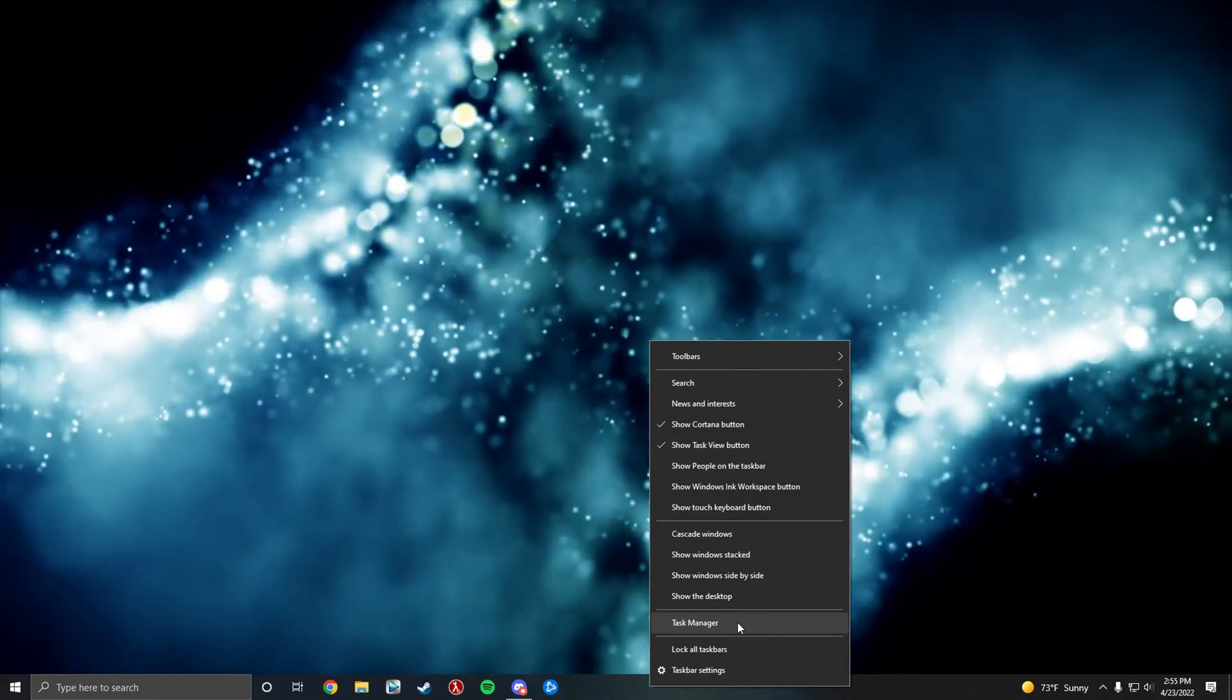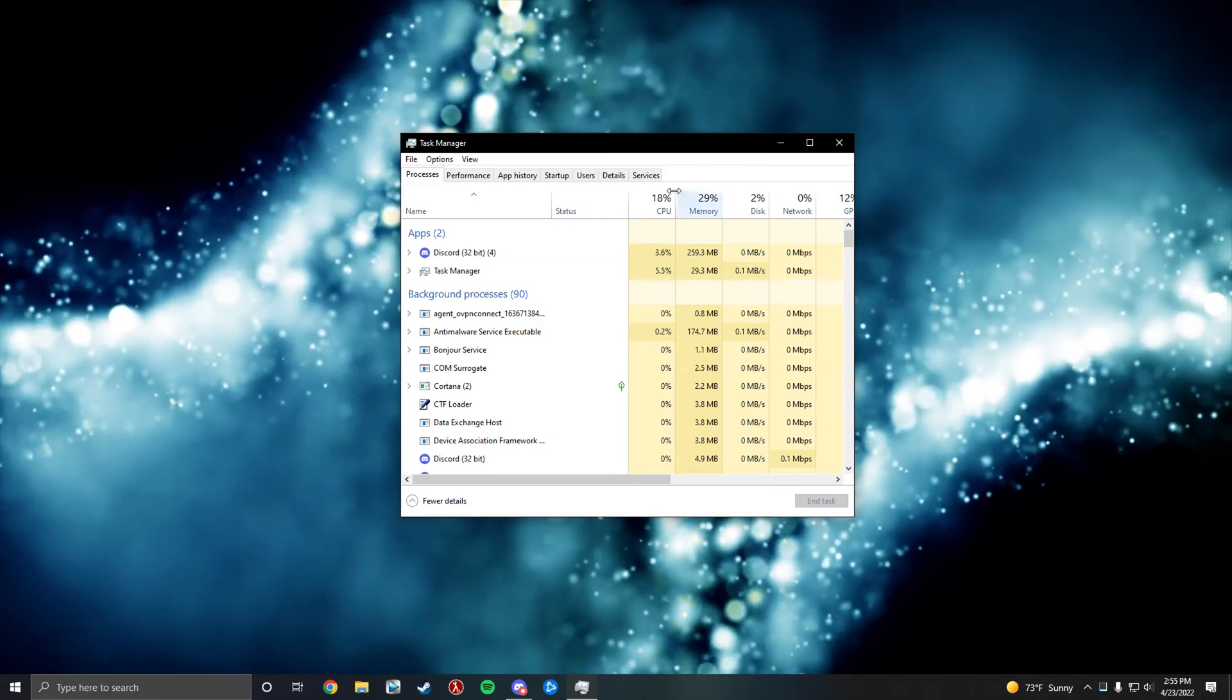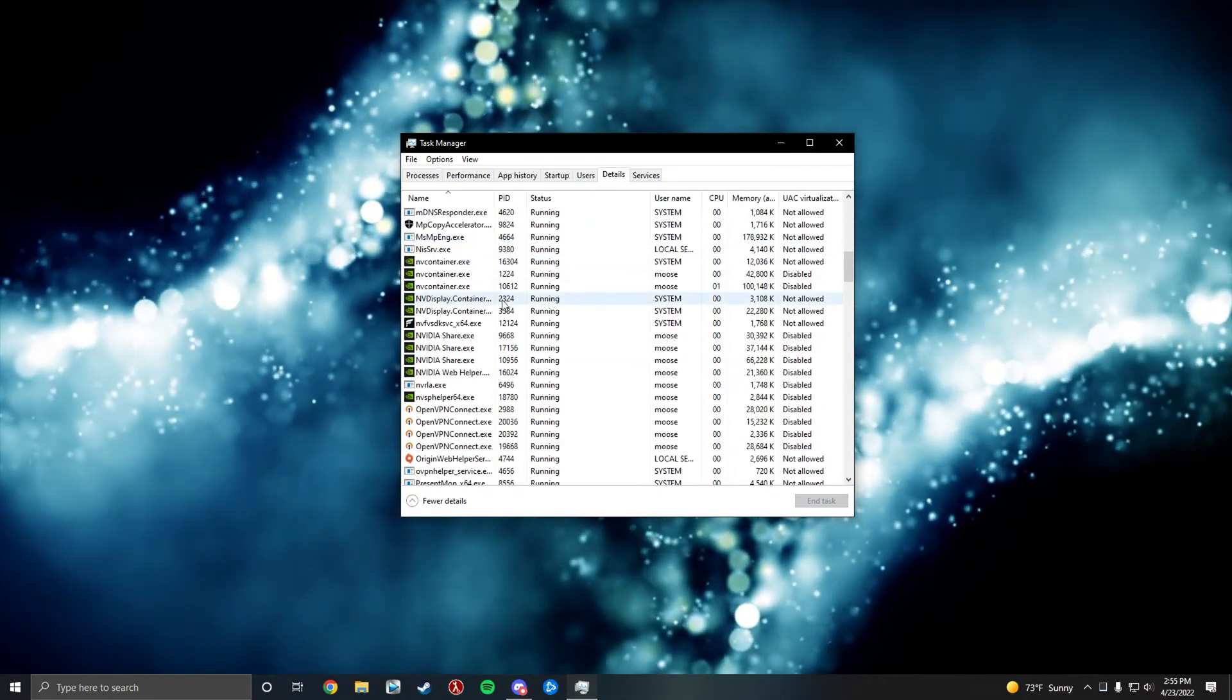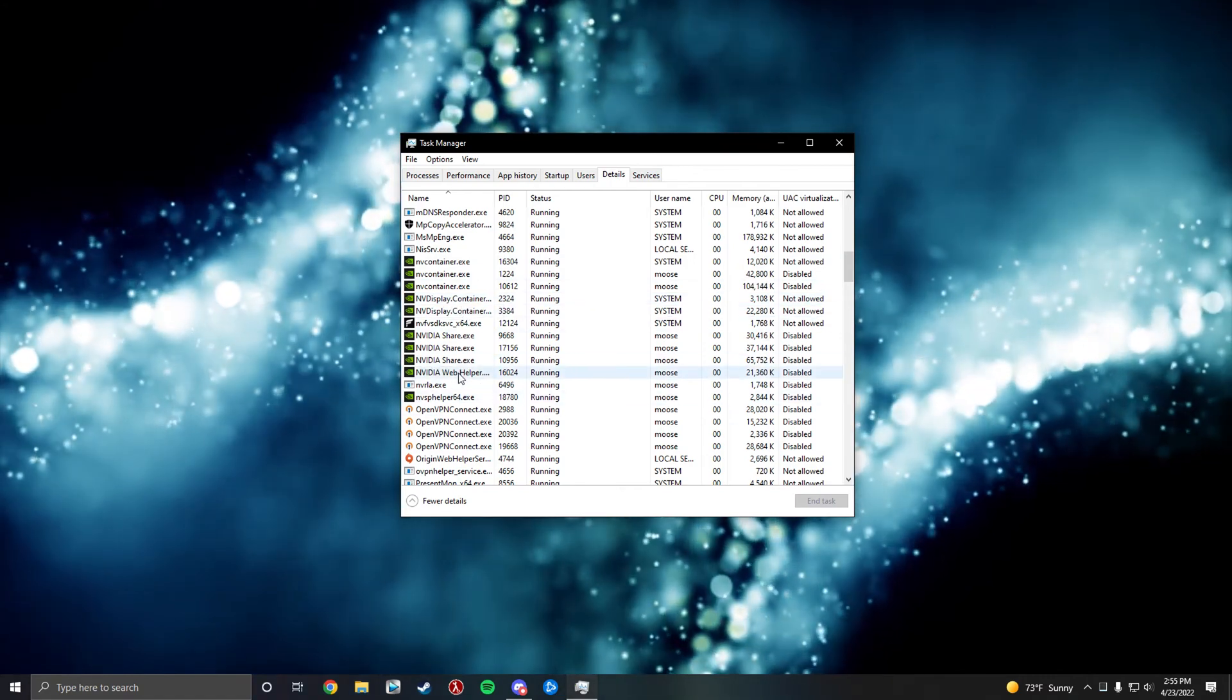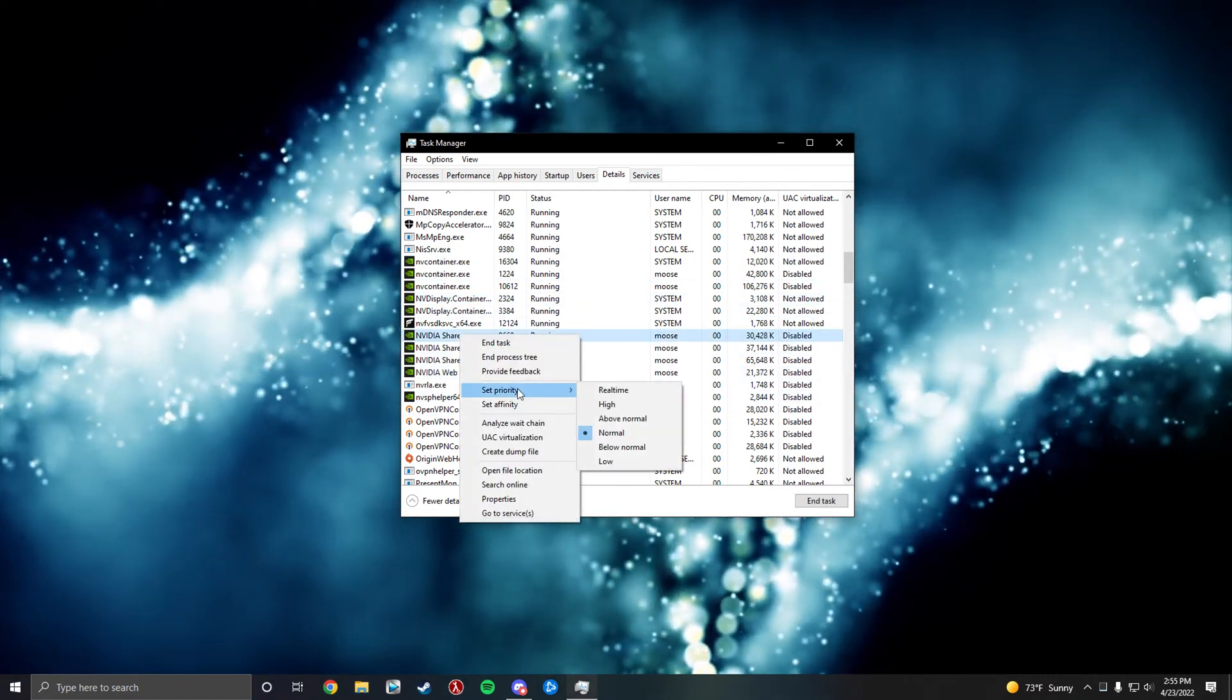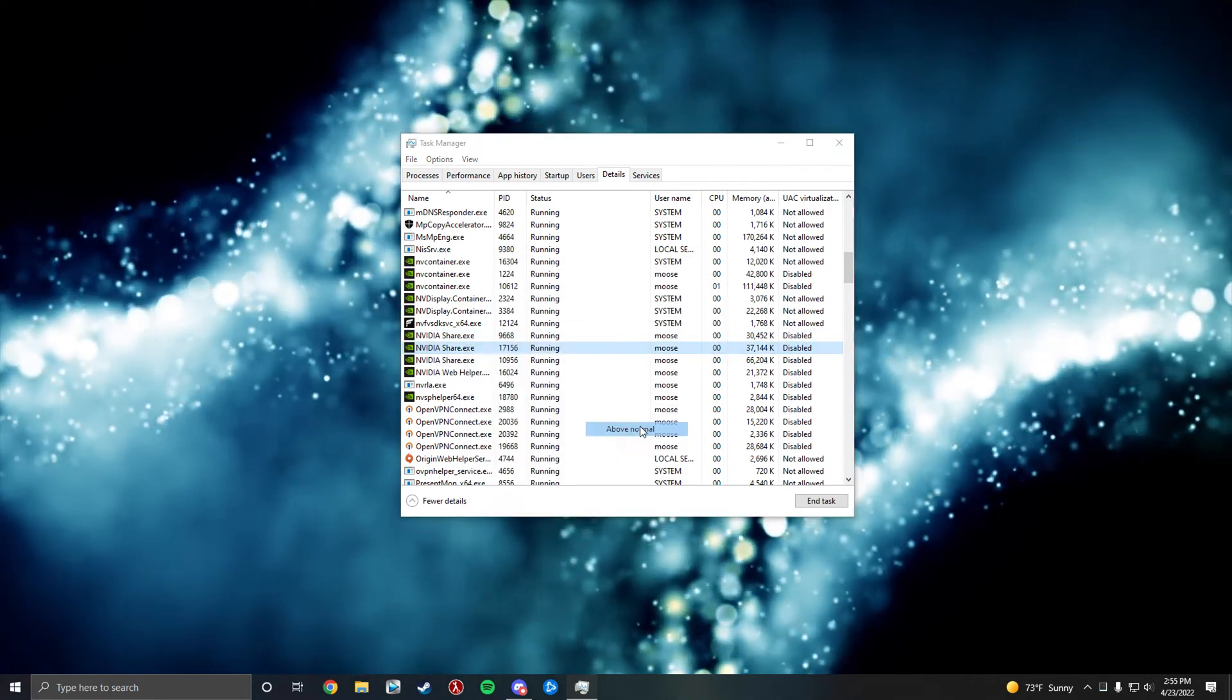Go to Details. Now you want to look for anything Nvidia. Container, control center, share, you mainly want the shares. So you want to right click it, set priority to above normal. You want to do these with all of these.